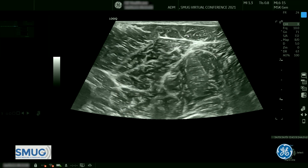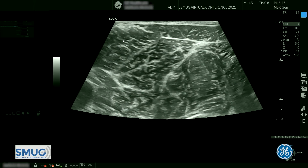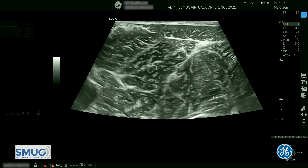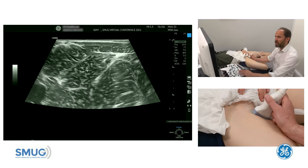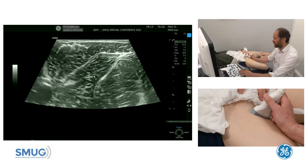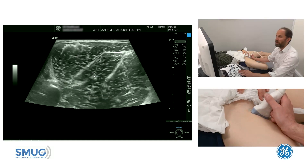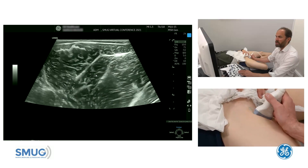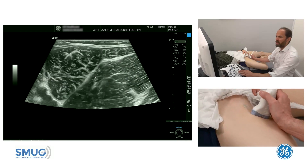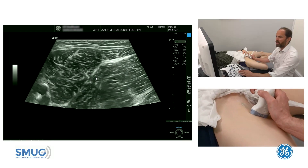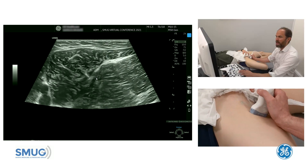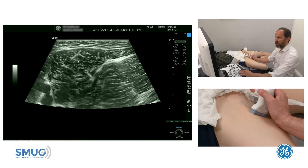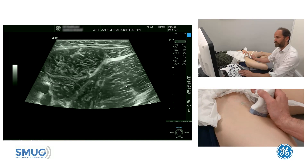You can see gracilis at the top, then longus, brevis, and magnus. If you're not sure, just follow it down distally — adductor brevis is a very short muscle, and you can see it goes to a very small column. Now all we've got is adductor longus and adductor magnus.